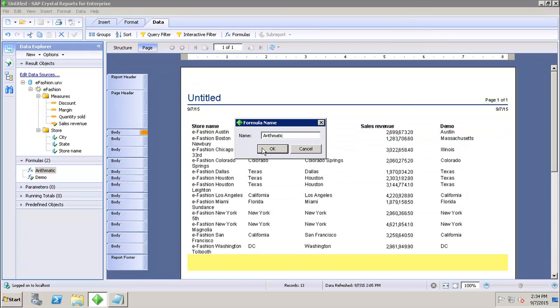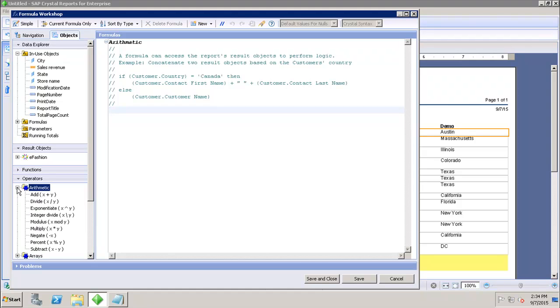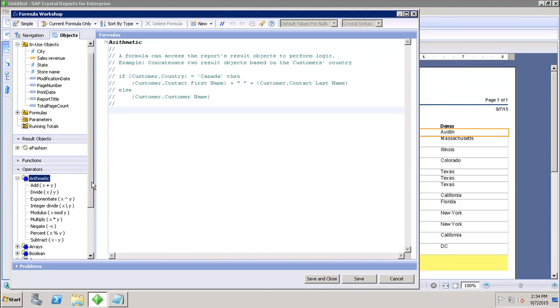If I click OK here and if I go to the Operators and expand the Arithmetic, I can see that there are a number of arithmetic operators I can use into my report.